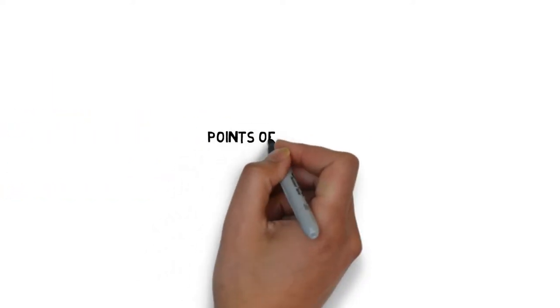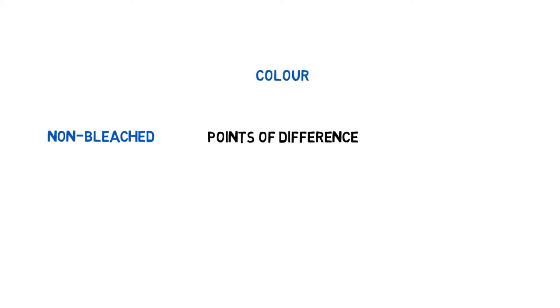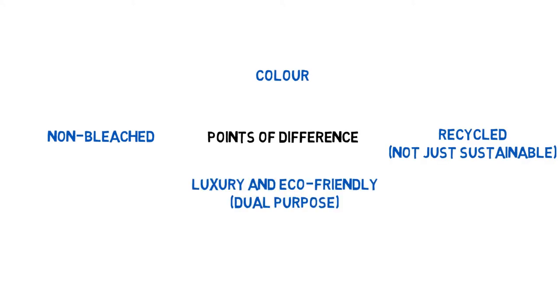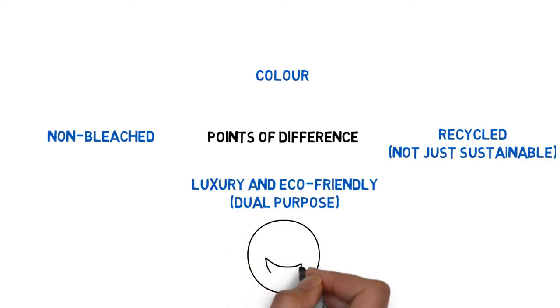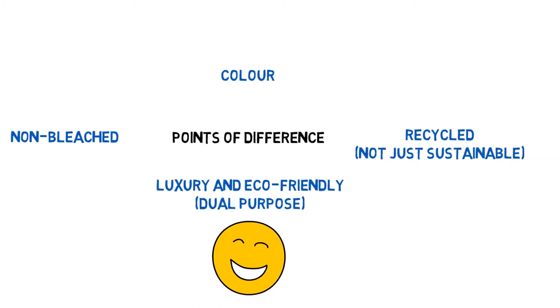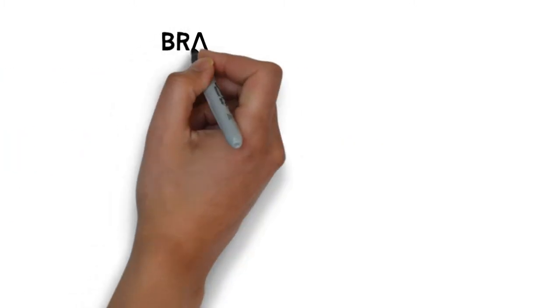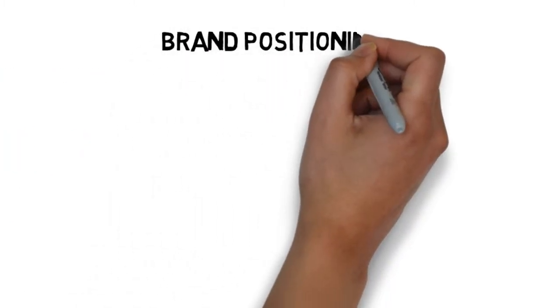For Points of Difference, our USPs in the mass market will be shown. This leads to our brand positioning statement.